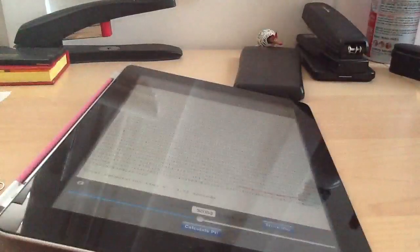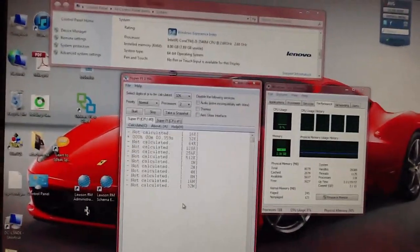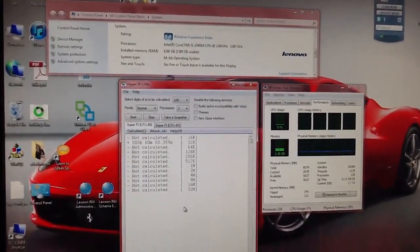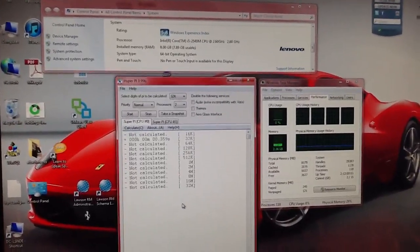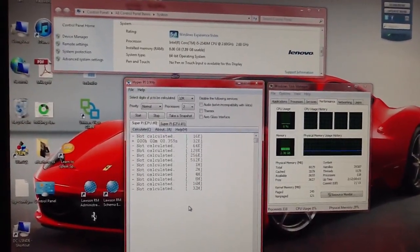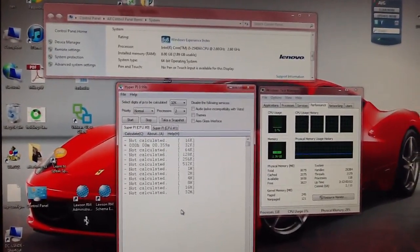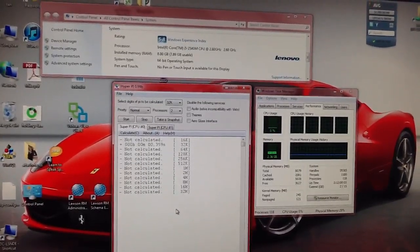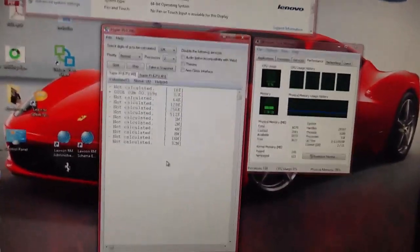And just to give you an idea what that looks like on a PC, this is my Lenovo ThinkPad T420. It's got an i5-2540 CPU with 8 gigs of RAM. It's a 64-bit system.